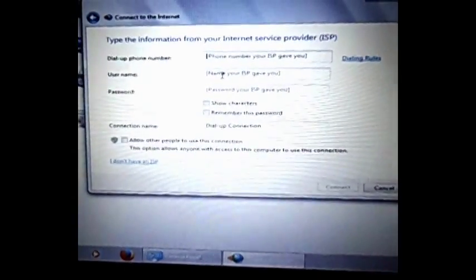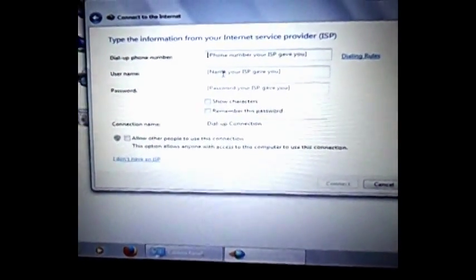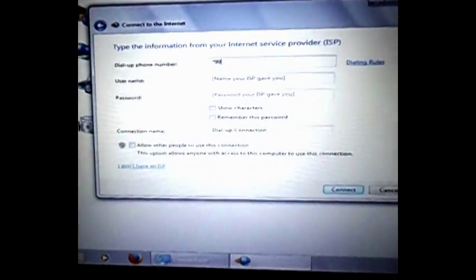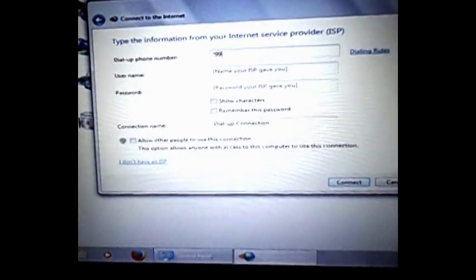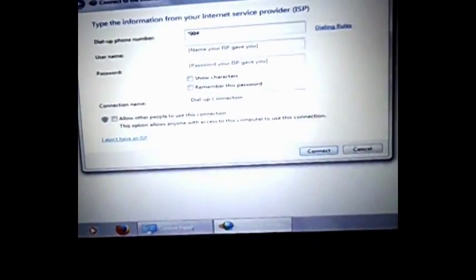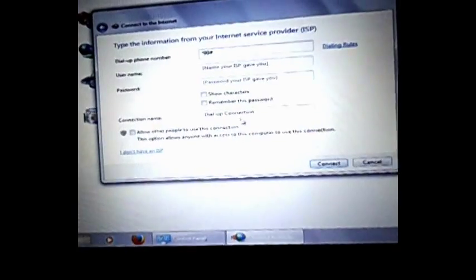And then here, you just need to punch in the dial-up number. For Vodafone, I know the dial-up number, so I am punching that in. I will leave the rest of the fields empty and I will hit continue.